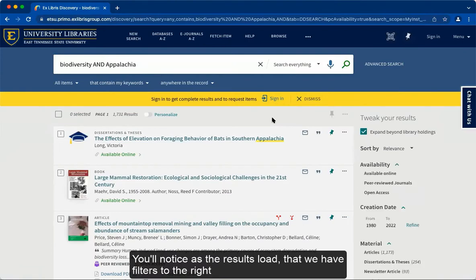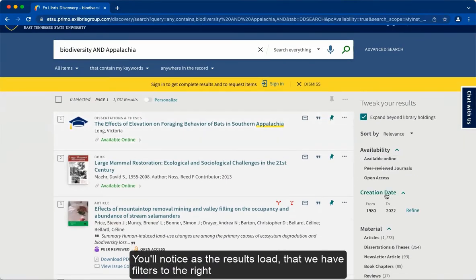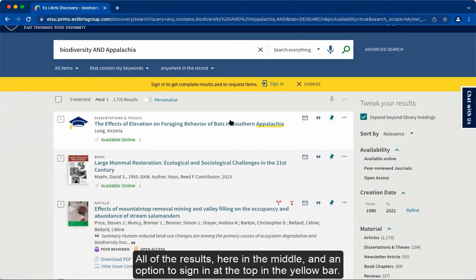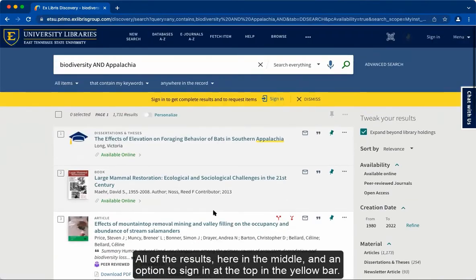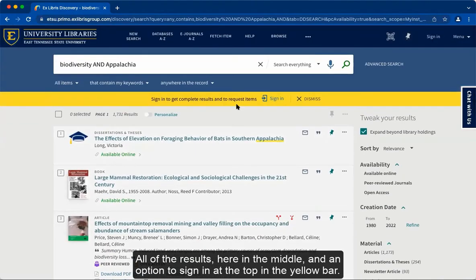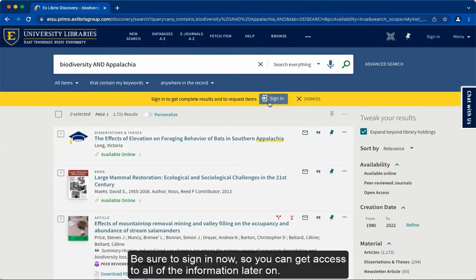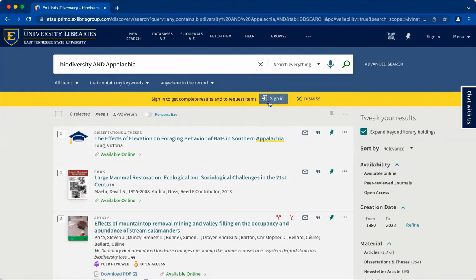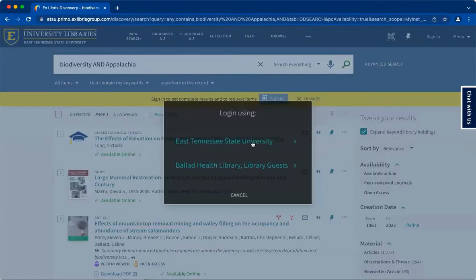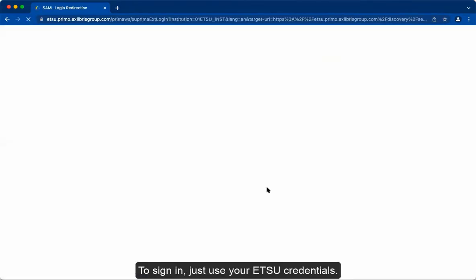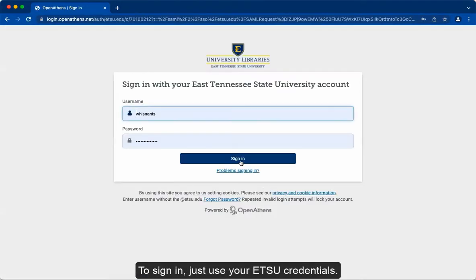You'll notice as the results load that we have filters to the right, all of the results in the middle, and an option to sign in at the top in the yellow bar. Be sure to sign in now so you can get access to all the information later on. To sign in, just use your ETSU credentials.